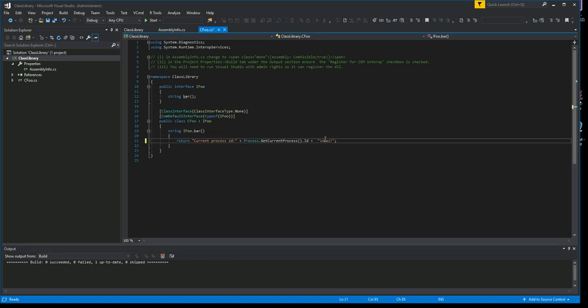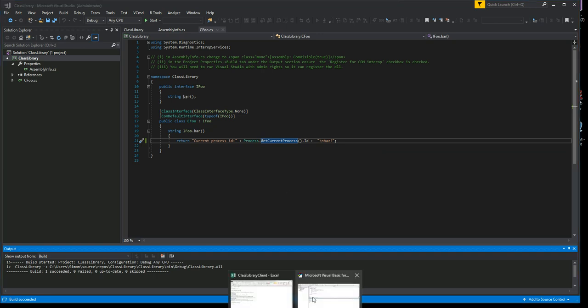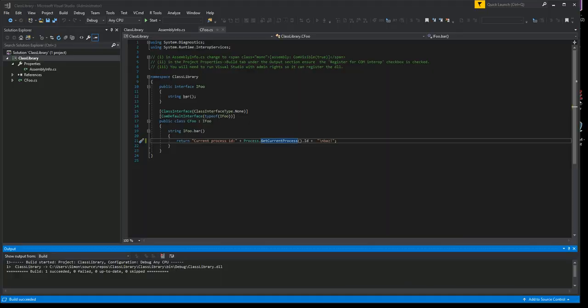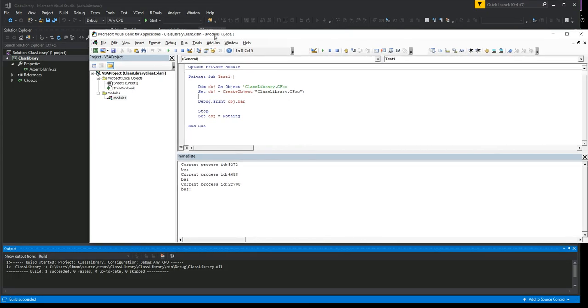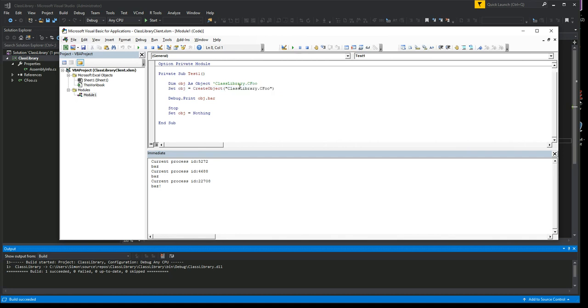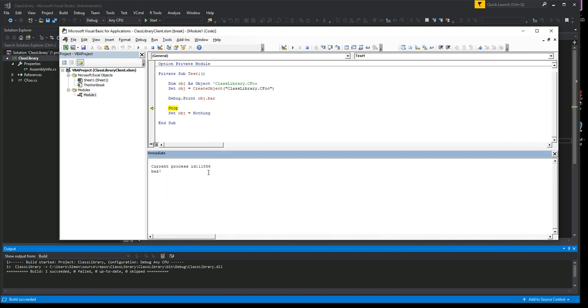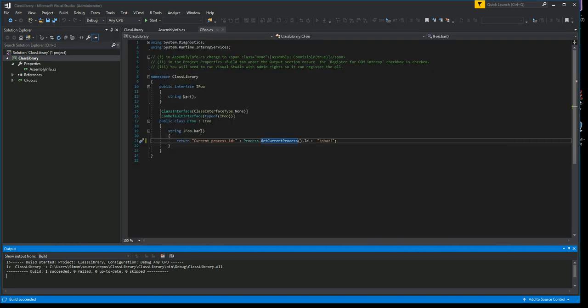What it does is it returns the current process ID. So we just... let me make a little change. So it's building successfully. What I'm going to do now is I'm going to bring some client code in. This is the client code.